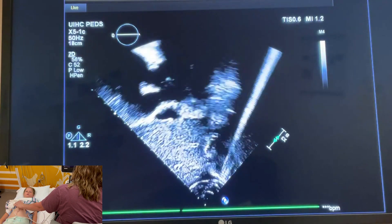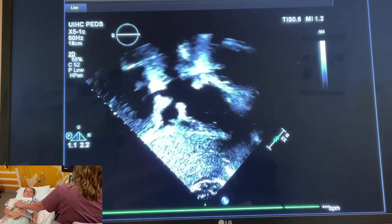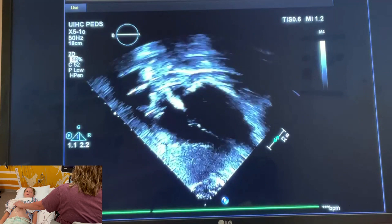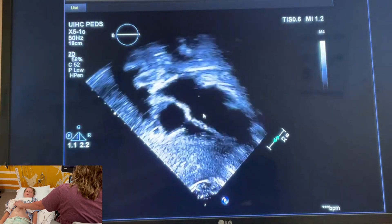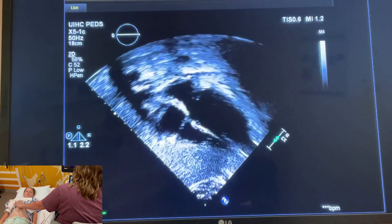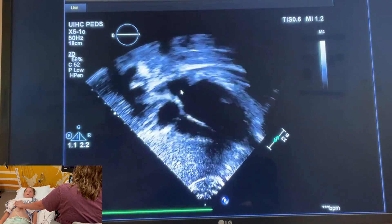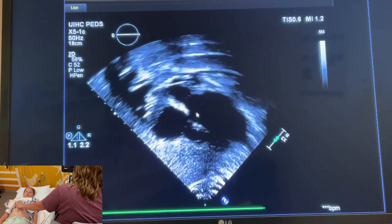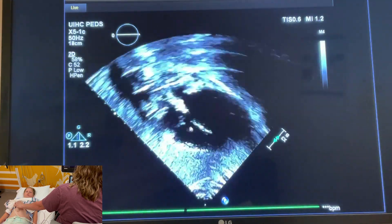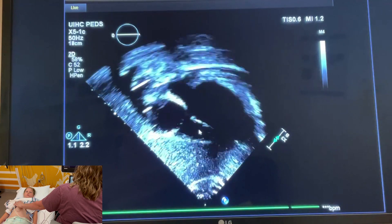There's the four chamber view. Here we have the right atria, left atria, and the interatrial septum. We've got the AV valves here, the interventricular septum, right ventricle, and left ventricle.